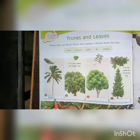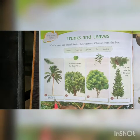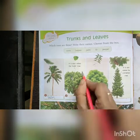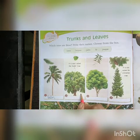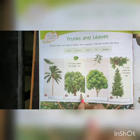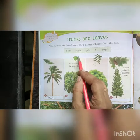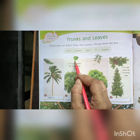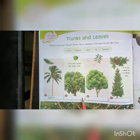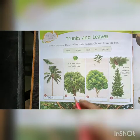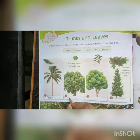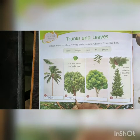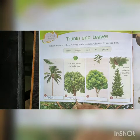Palm means khajur ka ped. Now the second one — recognize from these leaves. This is a leaf. This is the peepal tree. Peepal ka ped.